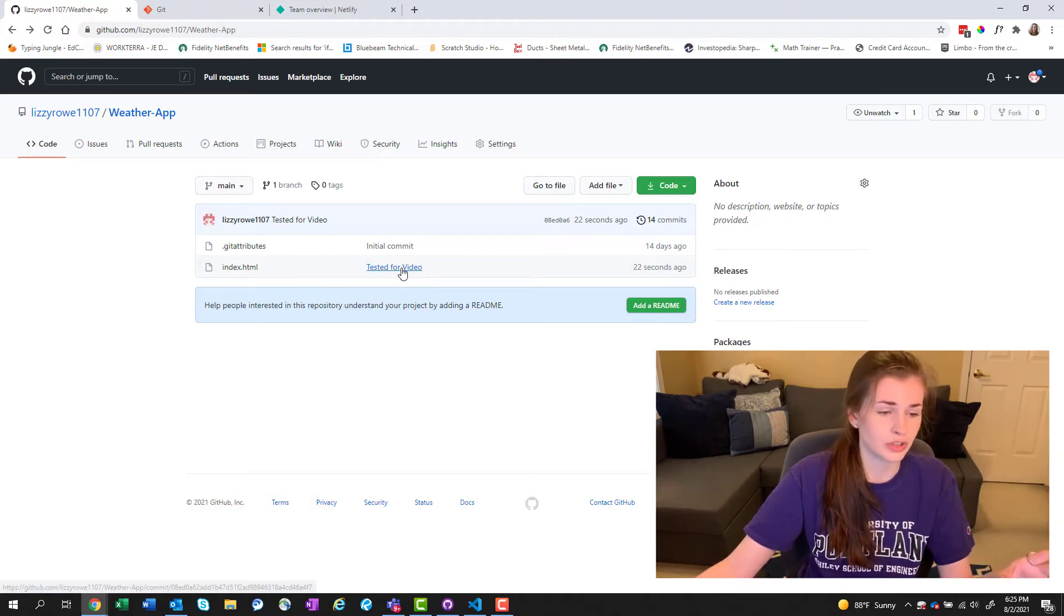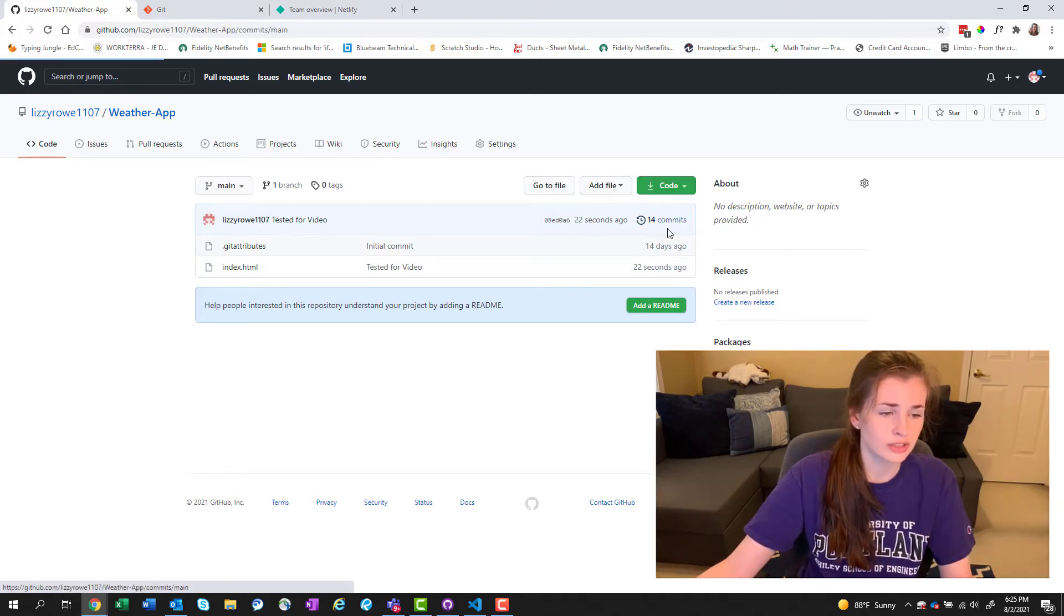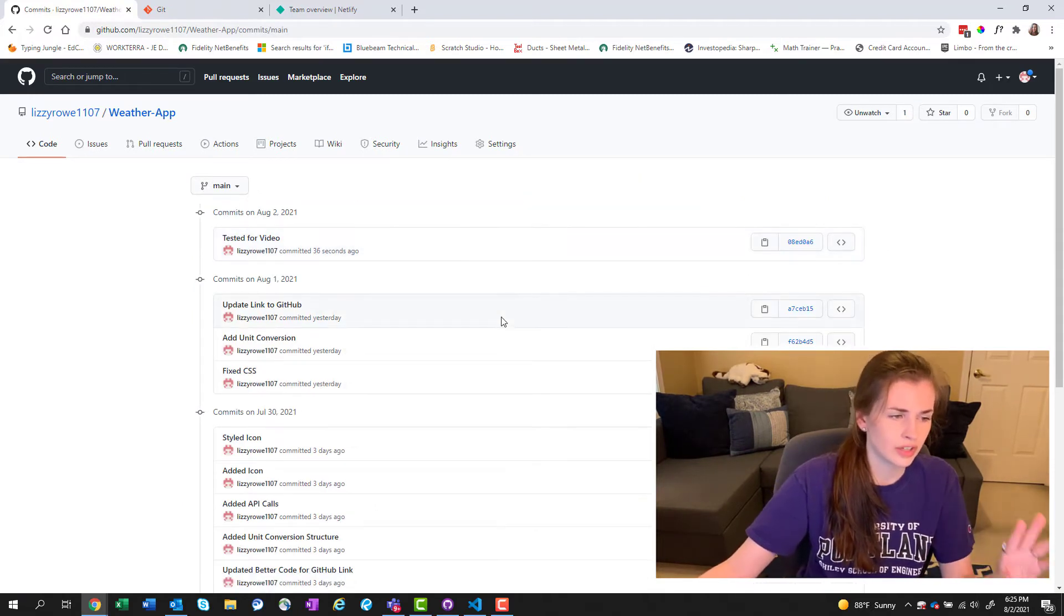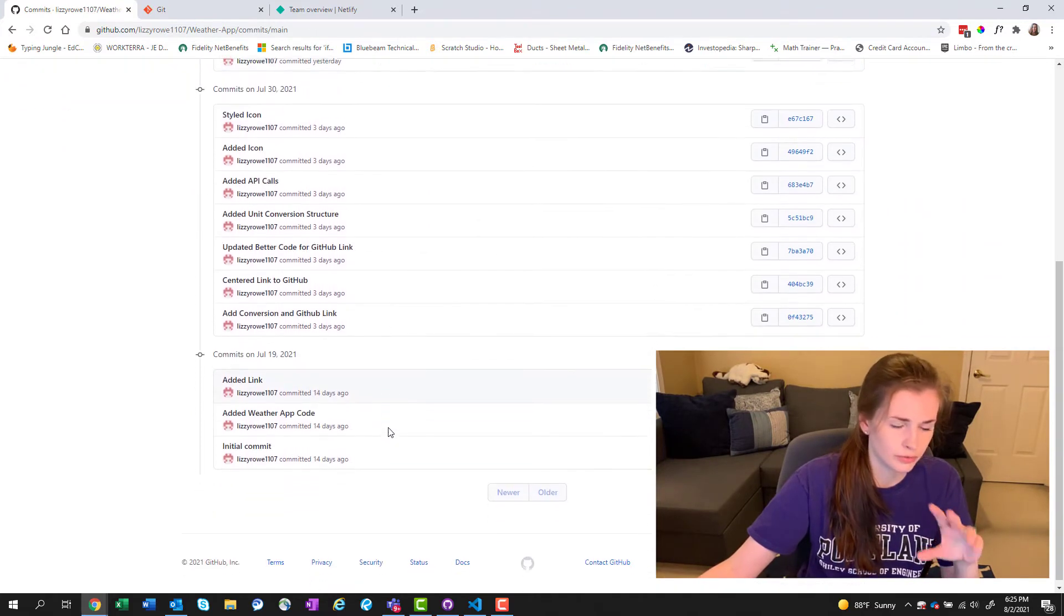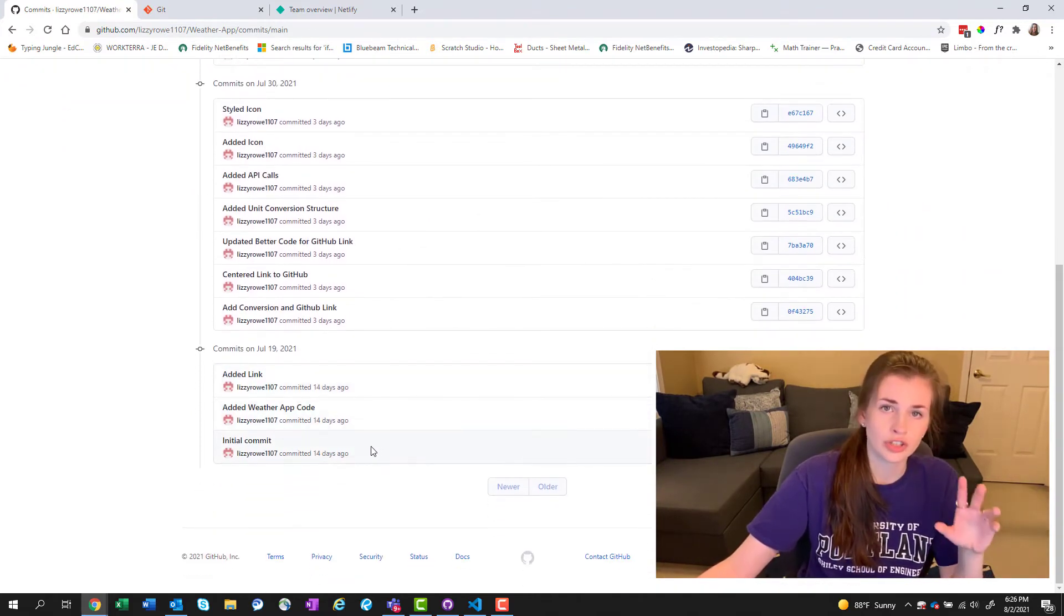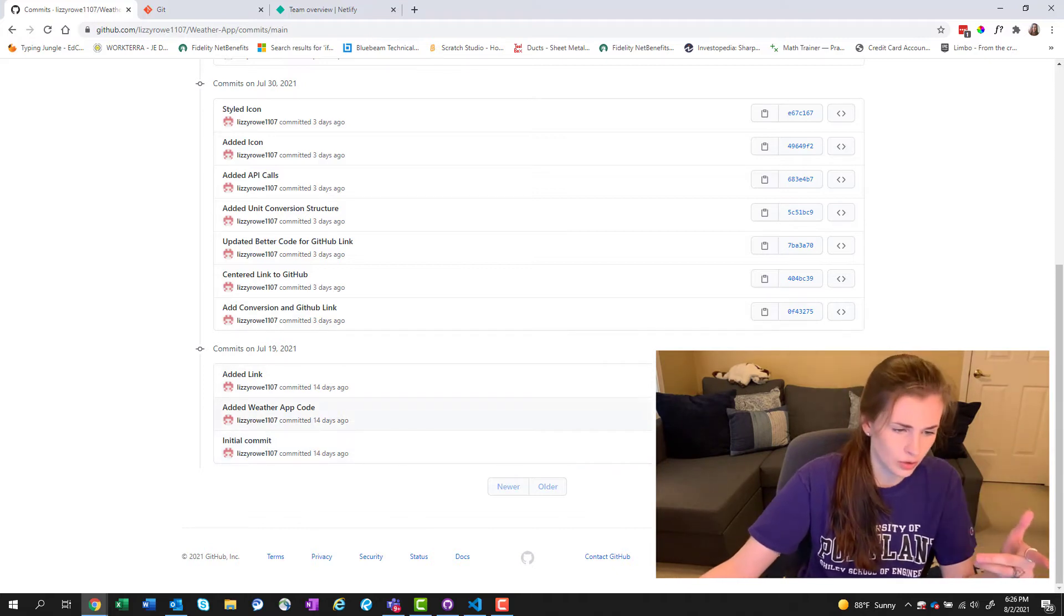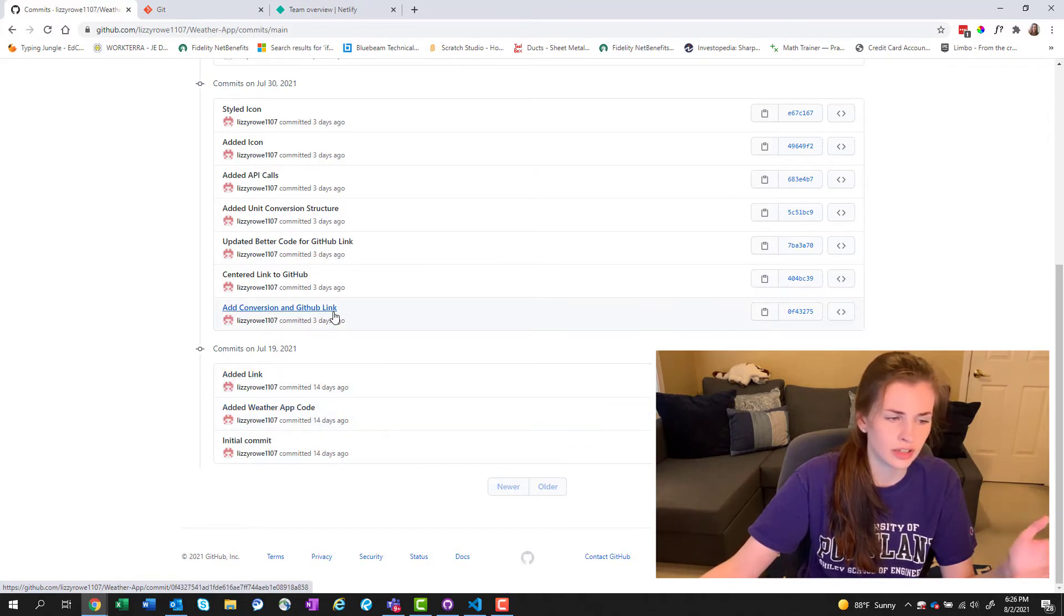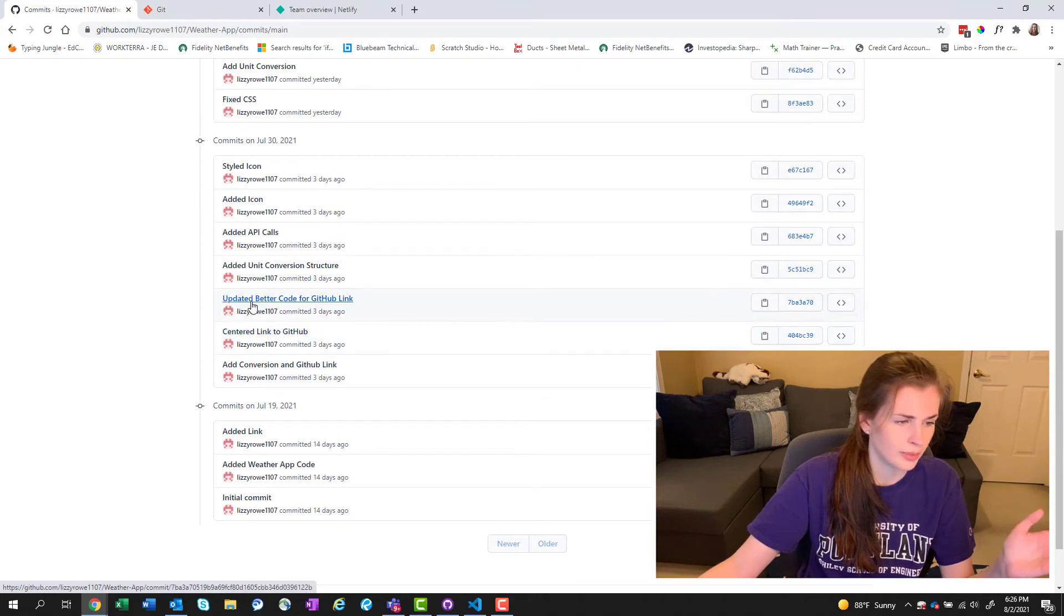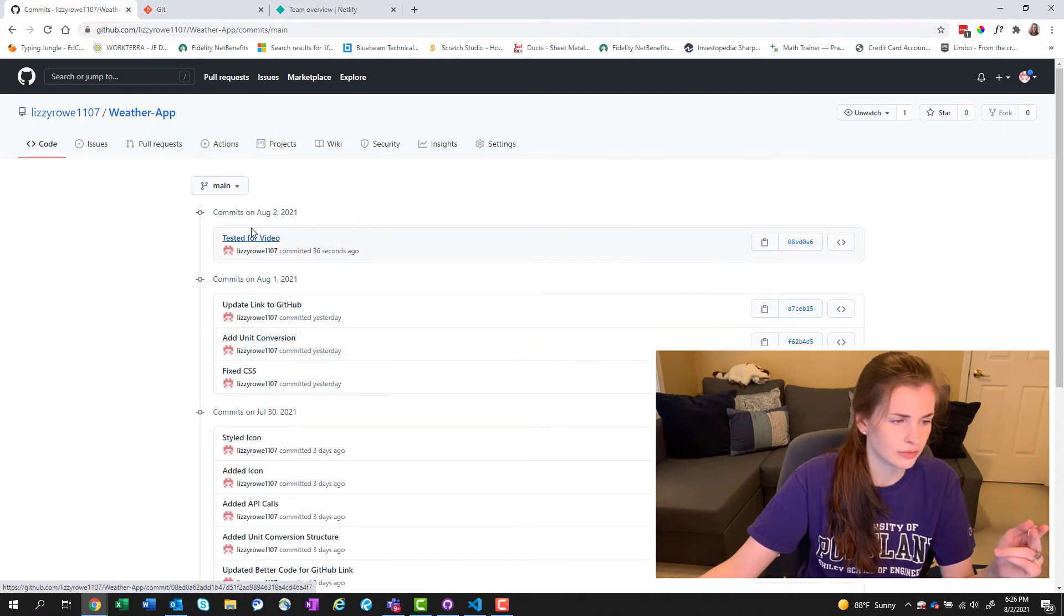Let's go ahead and pull it up and then let's refresh this. Little do we see, we have tested for video what we just pushed to here 22 seconds ago. You can see all your commits, this is what they call a repository for your project.